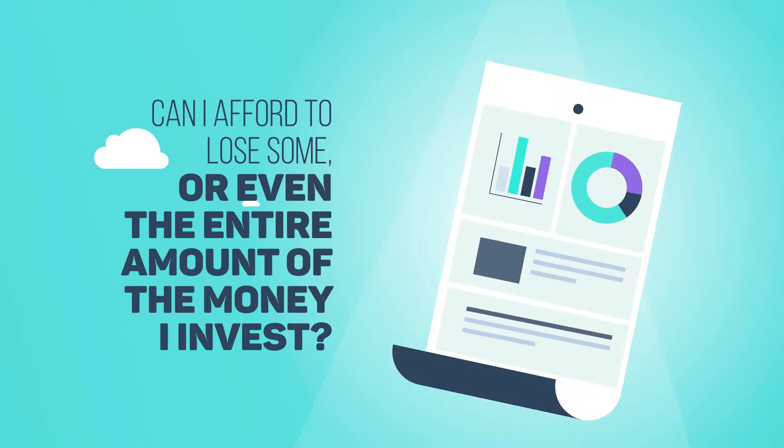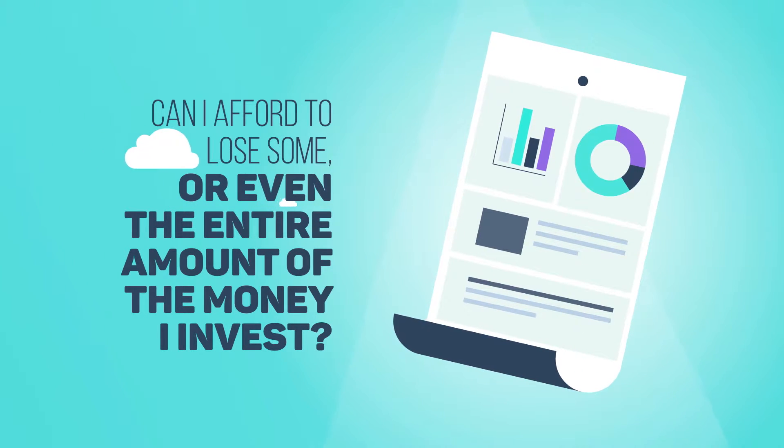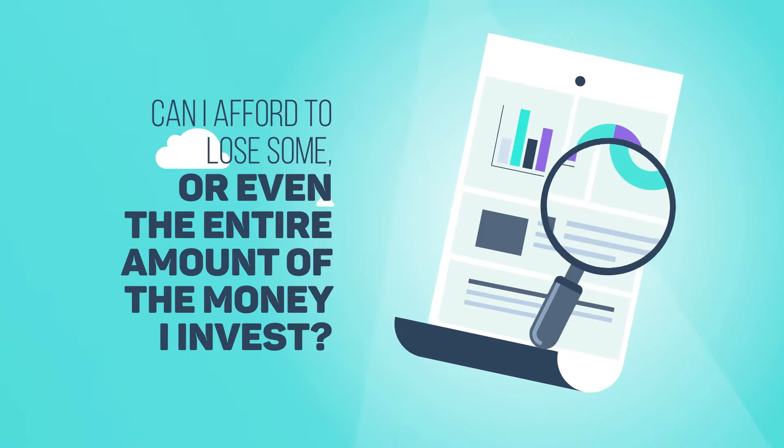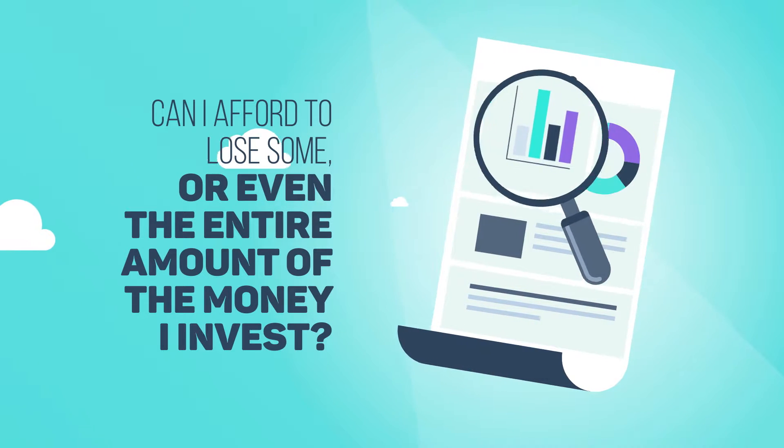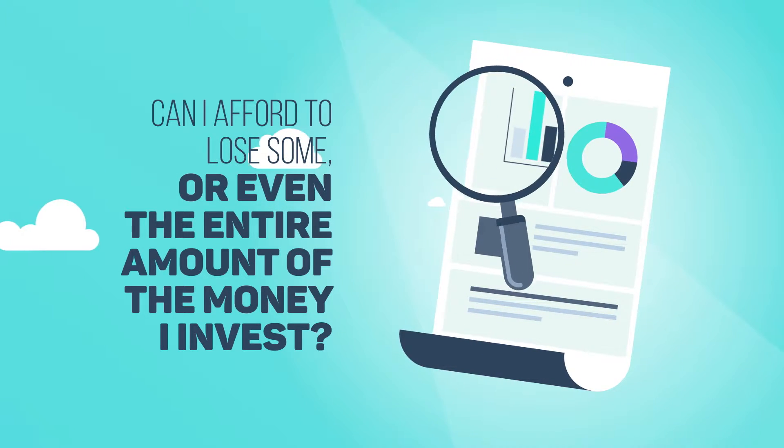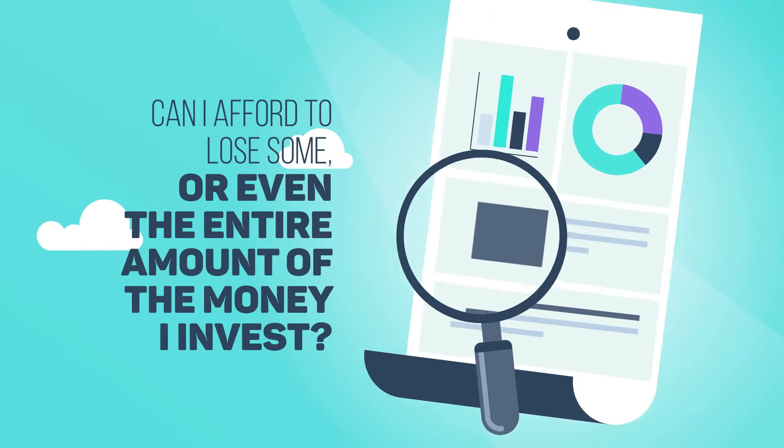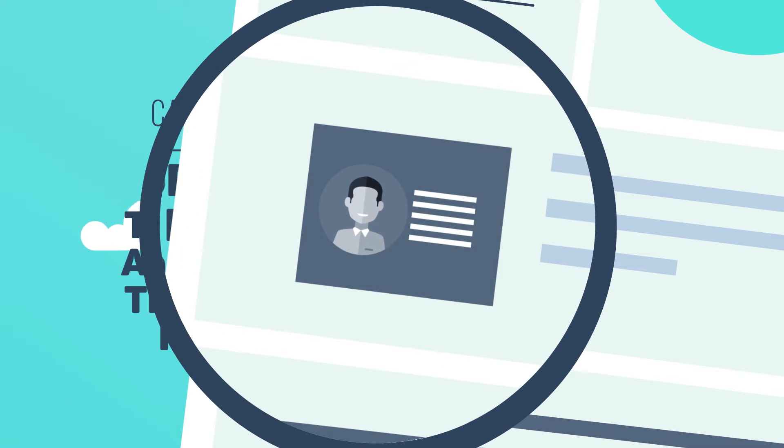To answer this question, you have to carefully analyze your personal and financial situation. In other words, you have to define your investor profile.